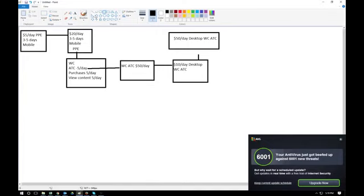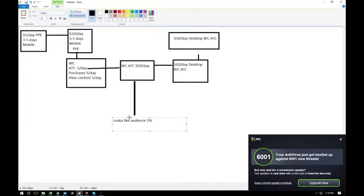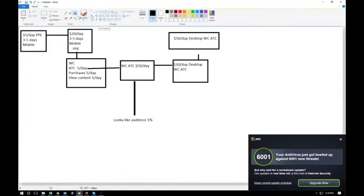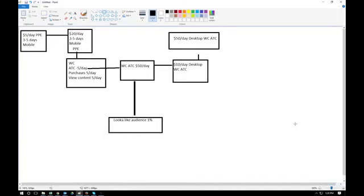Facebook will grab your purchase data and find audiences similar to the people who bought. Create a one-percent lookalike audience — that gives you about one to two million viewers. Facebook will find people most likely to buy your product based on that data, and it's pretty accurate. This is how I use this method to make over five figures a month.